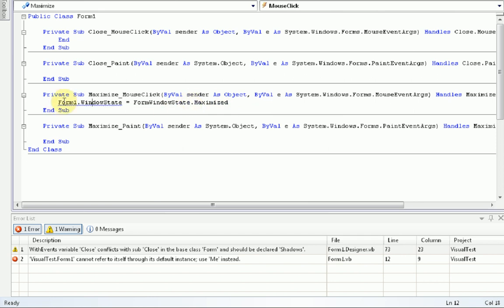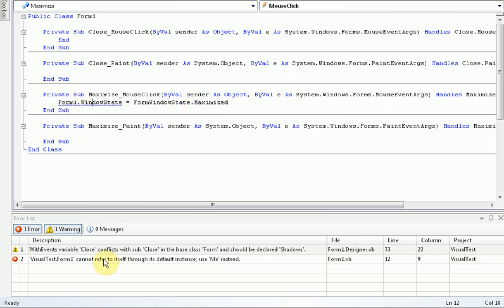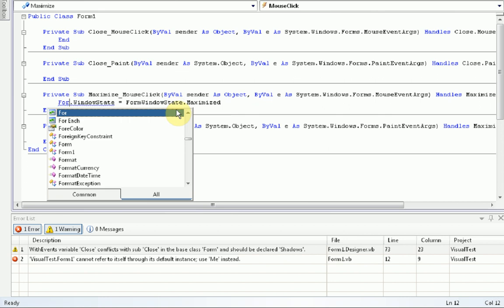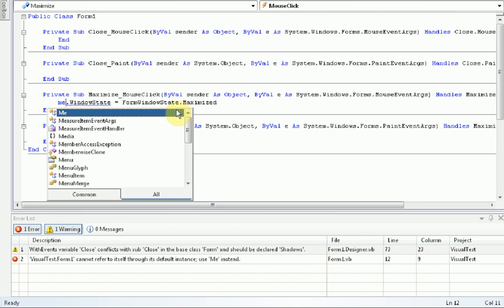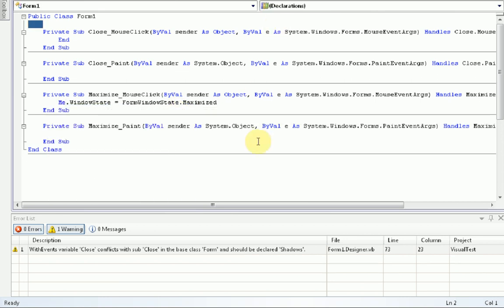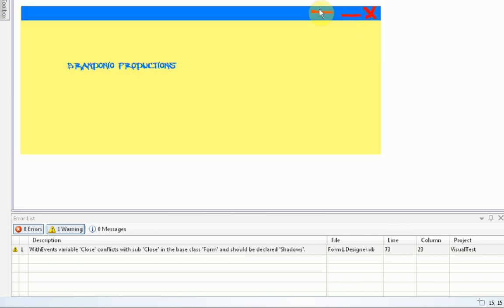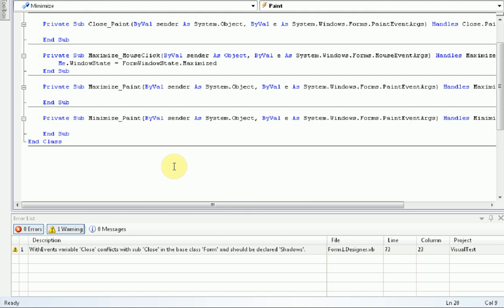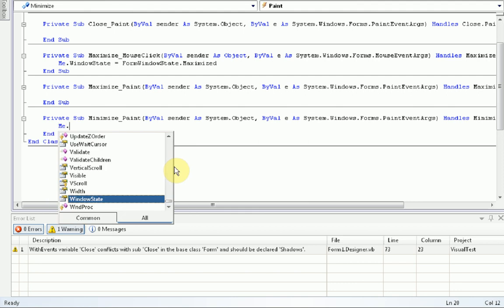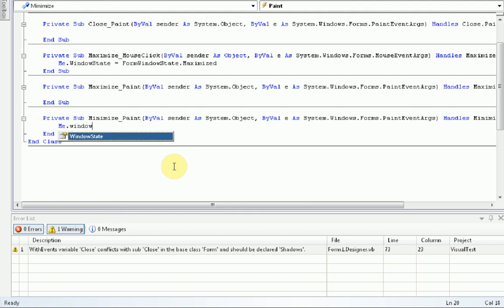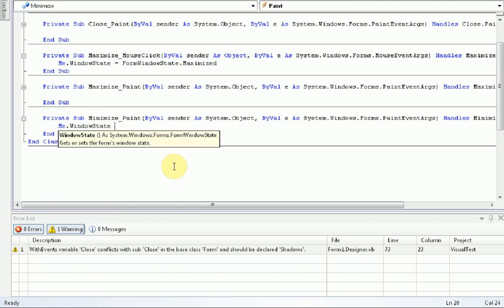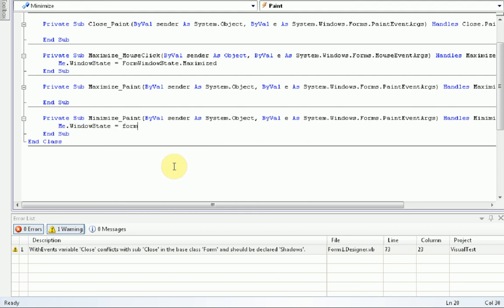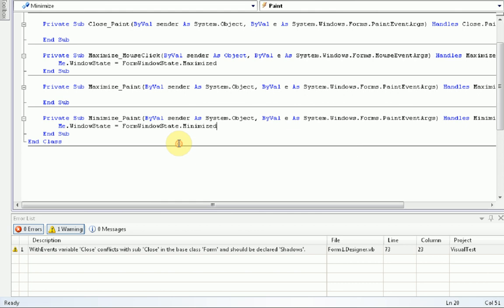But when we type this code, we get an error down here where it cannot be referred to itself. So, we just need to change form1 to me since we are, in fact, referring to the form and we're in the form already. We're going to do the same thing with minimize, except me.windowState equals formWindowStateMinimized.